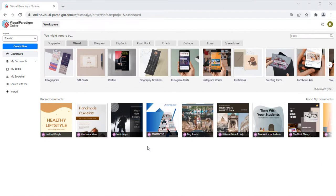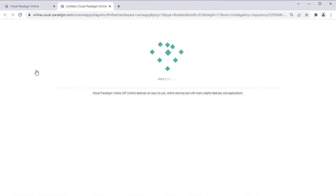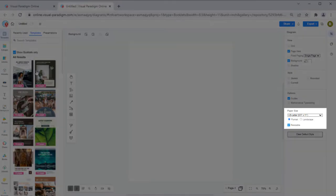To create a flipbook, first you need to specify the size of your book. For example, pick Booklet as the base, which is 8.5 by 11 inches.